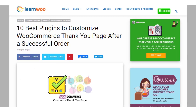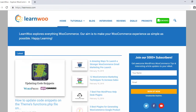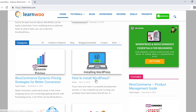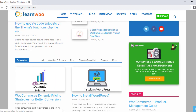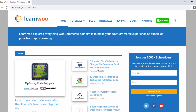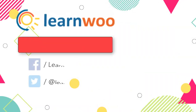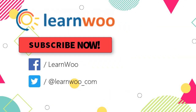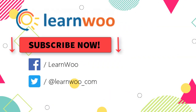Links to all plugins are in the description. Check out LearnWoo.com for more articles, videos, and resources related to WordPress and WooCommerce. Also, please subscribe to our YouTube channel and follow us on our social media channels.